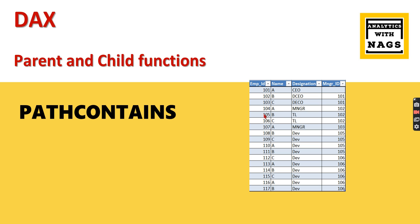So 105 is the TL for 108. This TL reports to 102, who is a DCO, and the DCO reports to 101, who is the CEO. This is a typical example of a parent-child hierarchy. Based on different business scenarios, you might have different parent-child relationships.